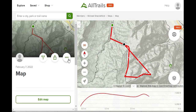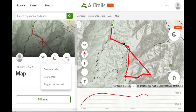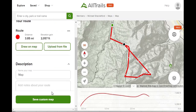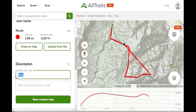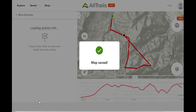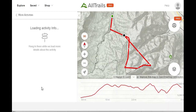Let's give it a name. Click on Edit Map and give it a name: Bridge Mountain Via North Peak Wash. Save Custom Map. Map saved. And I believe that is it. I hope you enjoyed that video and understood everything that I did.